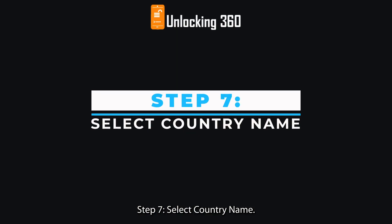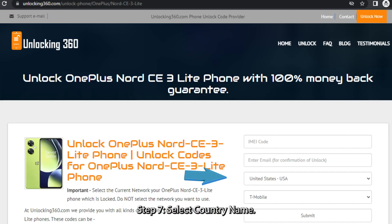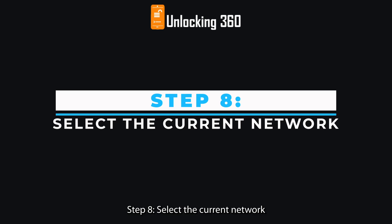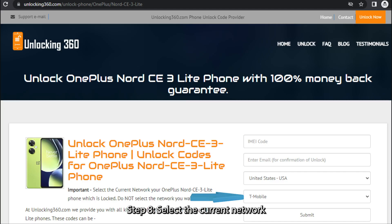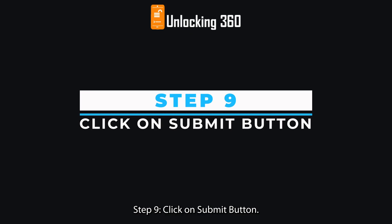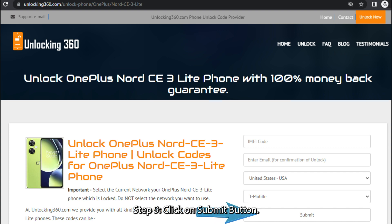Step 7: Select your country name. Step 8: Select the current network your phone is locked to — do not select the network you want to use. Step 9: Click on the Submit button.